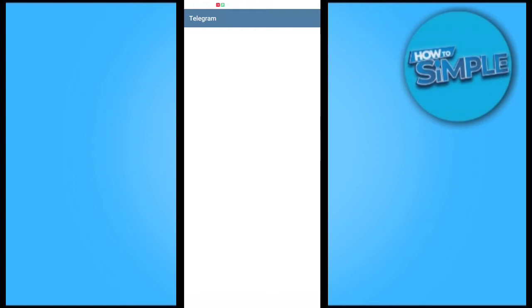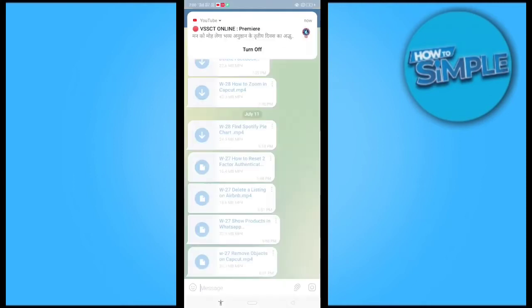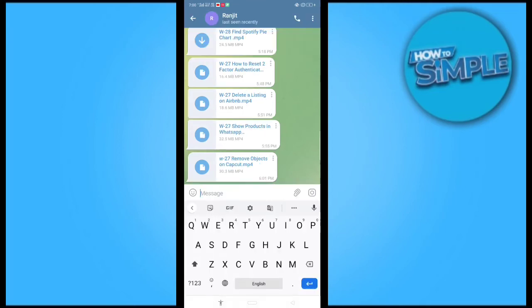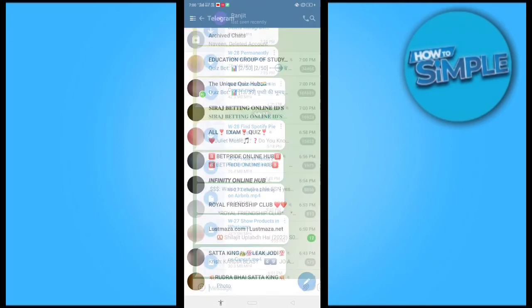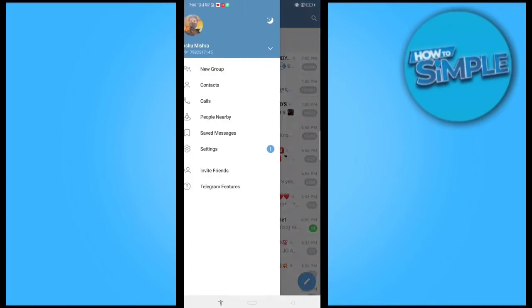When you open your Telegram, there's an option which I'm telling you about. You can see my Telegram is open now. You just have to go to the three dots on the left top corner and go to the settings option.